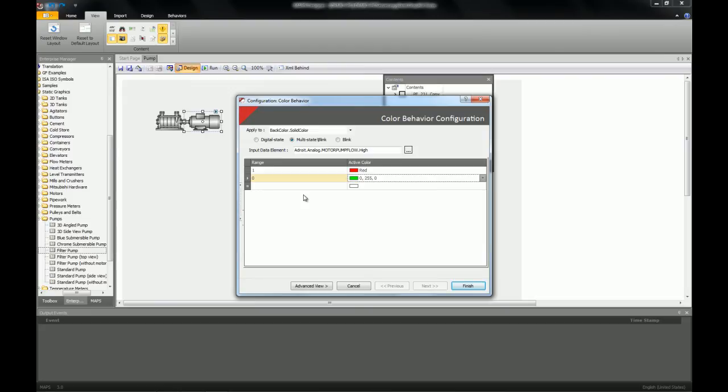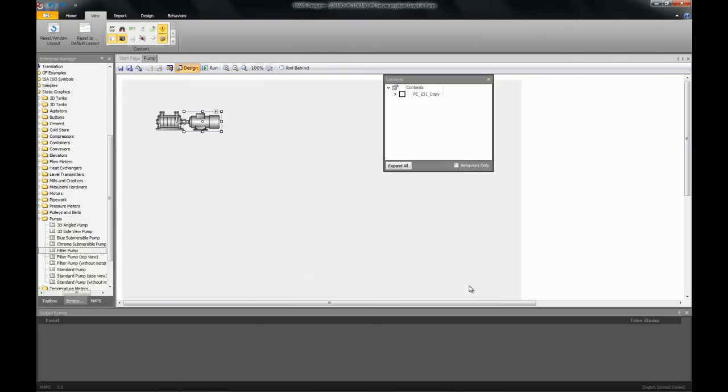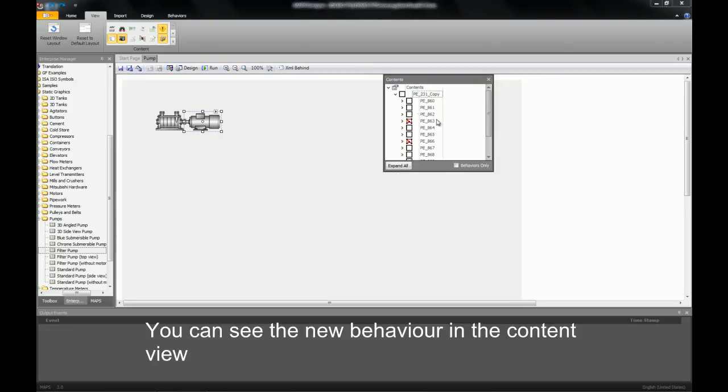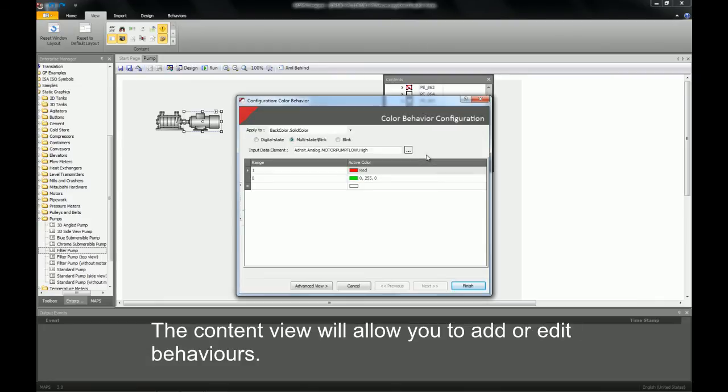I now select the finish button and close the behavior. I will now save the graphic form. Once I have saved the graphic form I can then expand my vector group and I now have a color behavior on that group which I can edit from the content view.